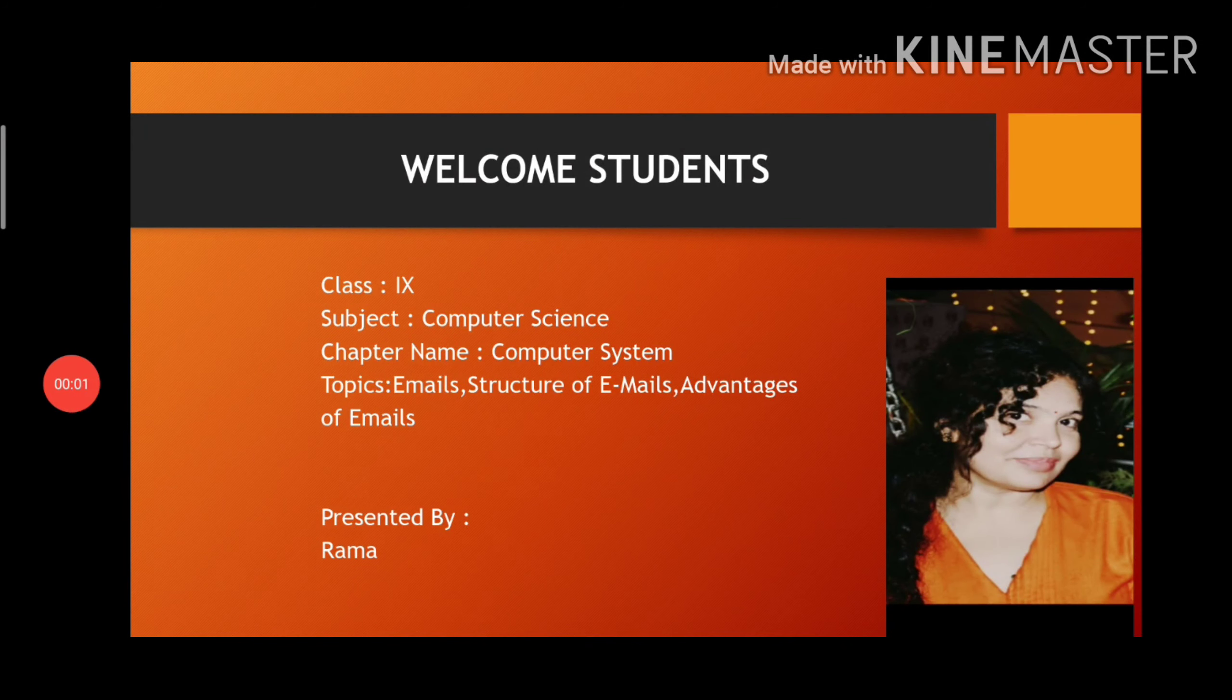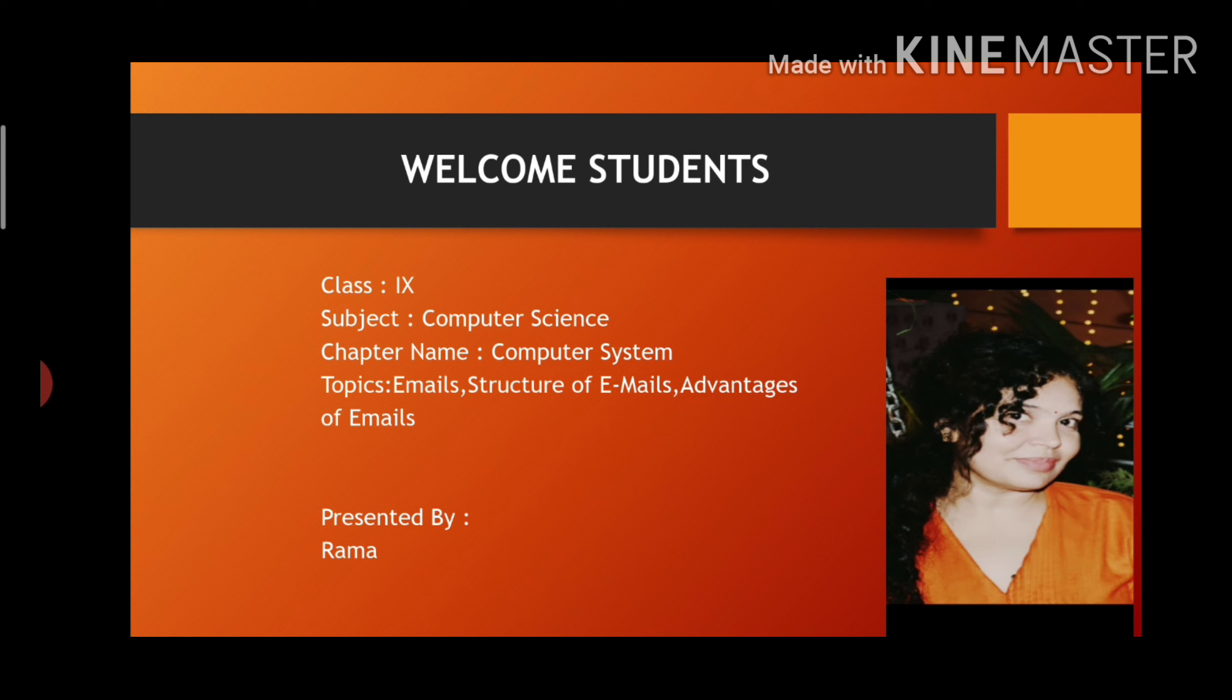Hello students, today we will study about emails, structure of emails, how to create emails and its advantages.